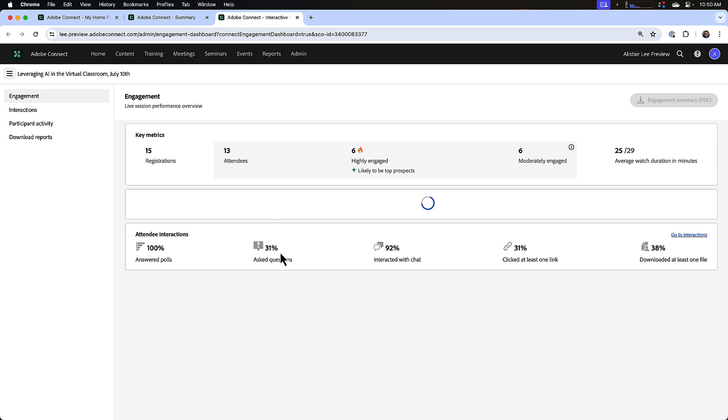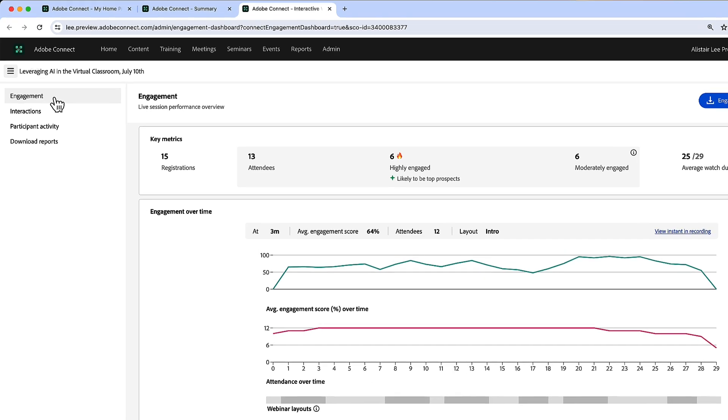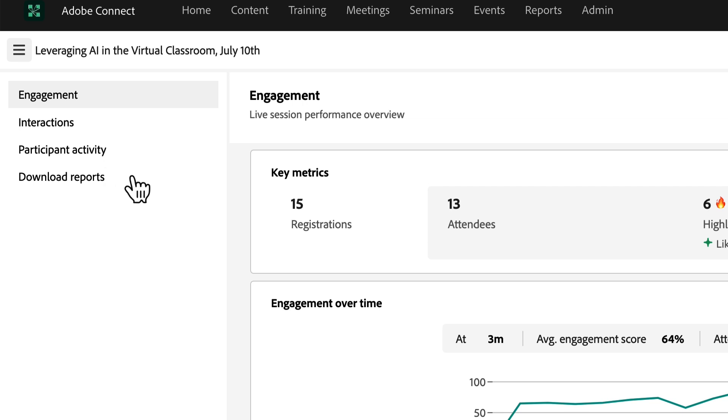That opens up the dashboard in a new tab. The event analytics dashboard is divided up into four different sections: first starting with engagement, next interactions, participant activity, and download reports.